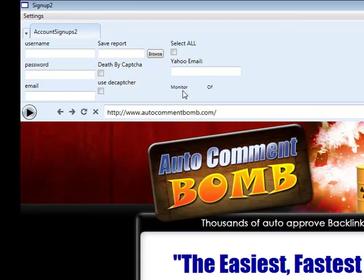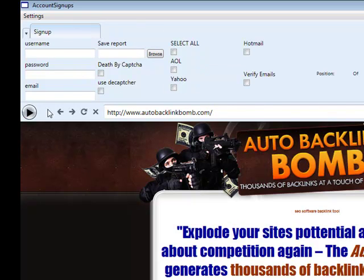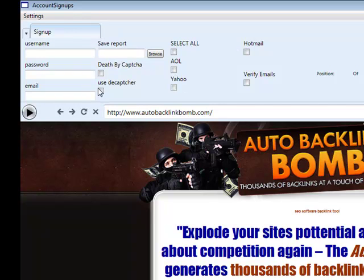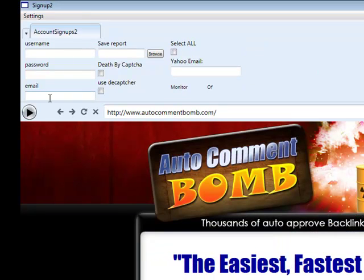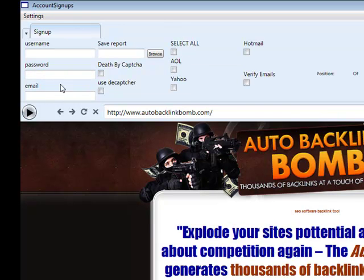We actually have Social Adder support now, which takes me over to our social network adder. The account signups two script works like this: you'll still start off with the account signup script, create your email account — your Yahoo account and your AOL account or Hotmail account — and it's always going to go on pause. Once you've created all your email accounts you'll need AOL and Yahoo, or Hotmail and Yahoo. Once you've created your email accounts, that's when you take the email from here, set it up on the account signups two script, press play with select all, and it'll do all of these simultaneously. So you will have to run the account signup script first to get the email account, then you can start the signup two script.